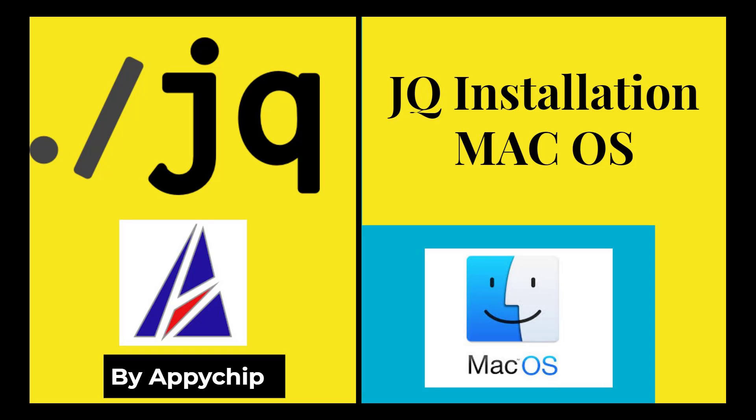Hello guys, welcome to the channel Appychip. In this video we are going to see how to install JQ on Mac using brew. If you face any issues or errors while following this method, please share it in the comment section.